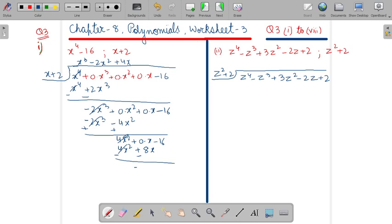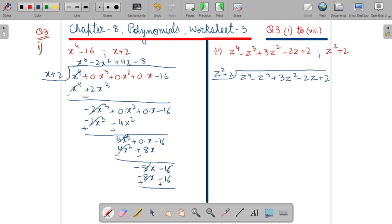The term is coming as minus 8x minus 16. With which number will we do the multiplication? Minus 8. So minus 8x and minus 16. Change its sign and cancel it. You are getting its remainder as 0.